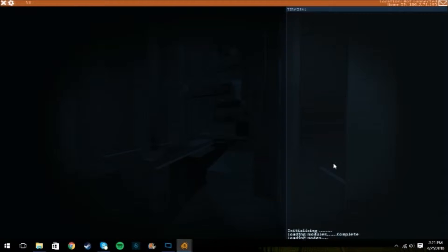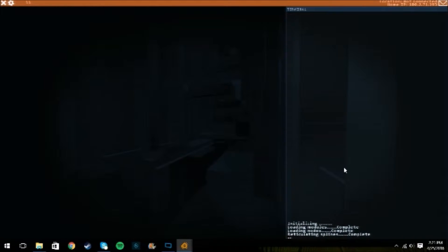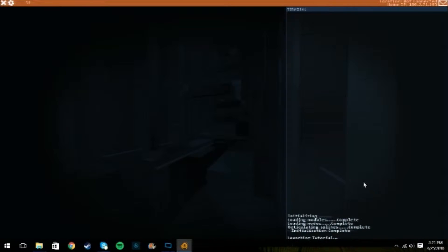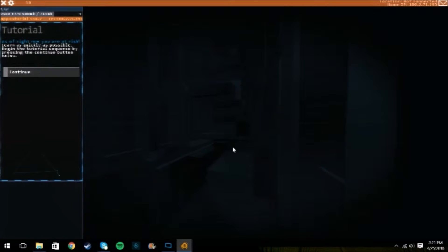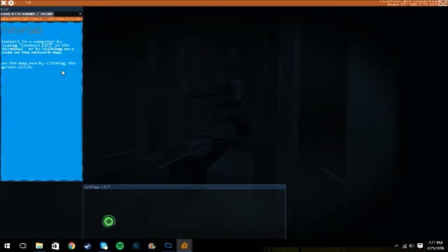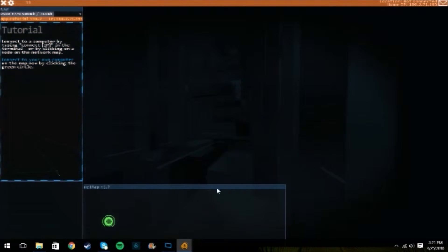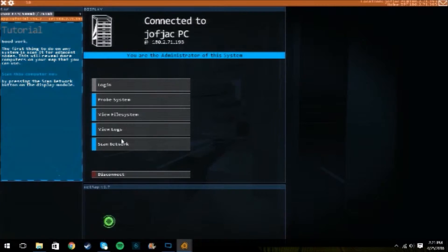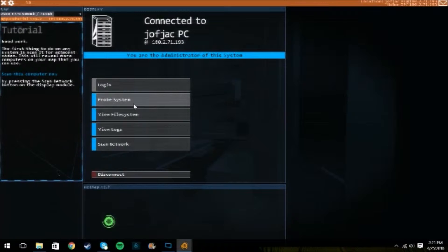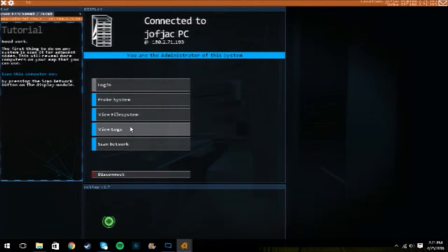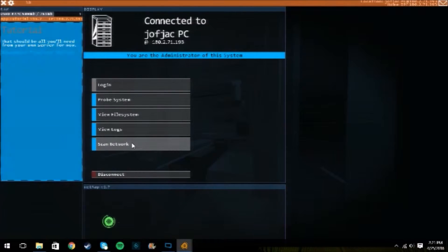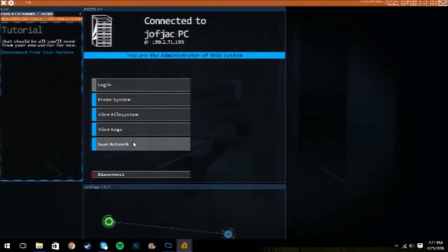I like this game because it puts you in the, it makes you feel like you're doing stuff. Like you're hacking and stuff. And you feel like awesome and cool. Connect to the computer, scan the computer, scan the network, disconnect.